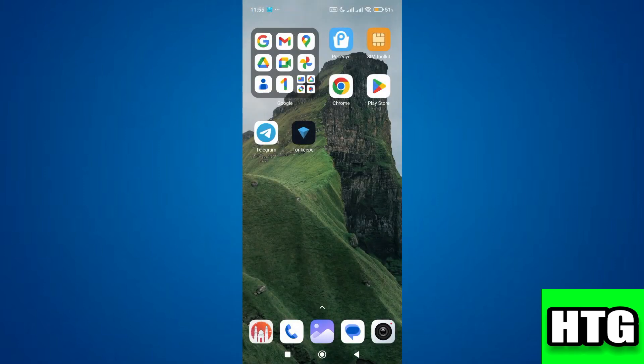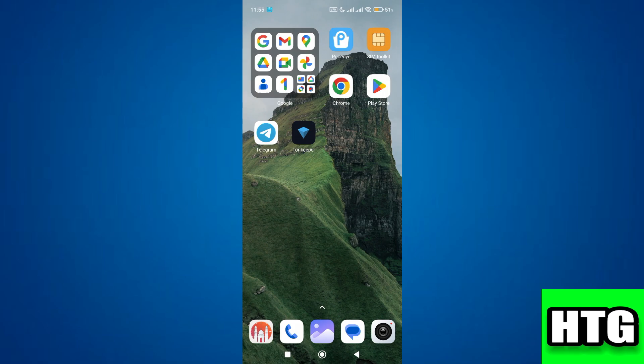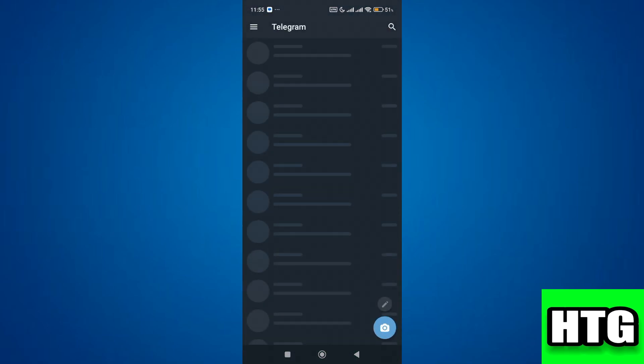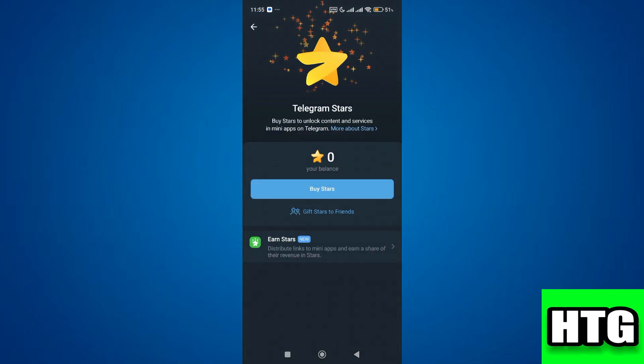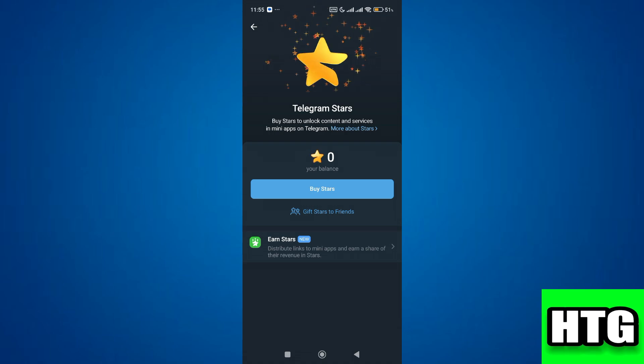So the first thing that you want to do is open your Telegram app and check your current stars. Go to your settings, scroll down to stars, and you will see the number of stars you have.